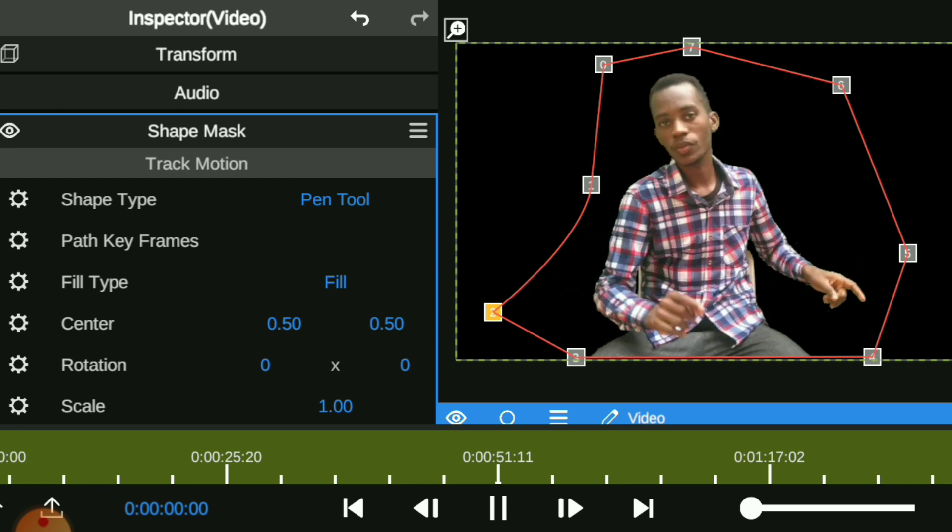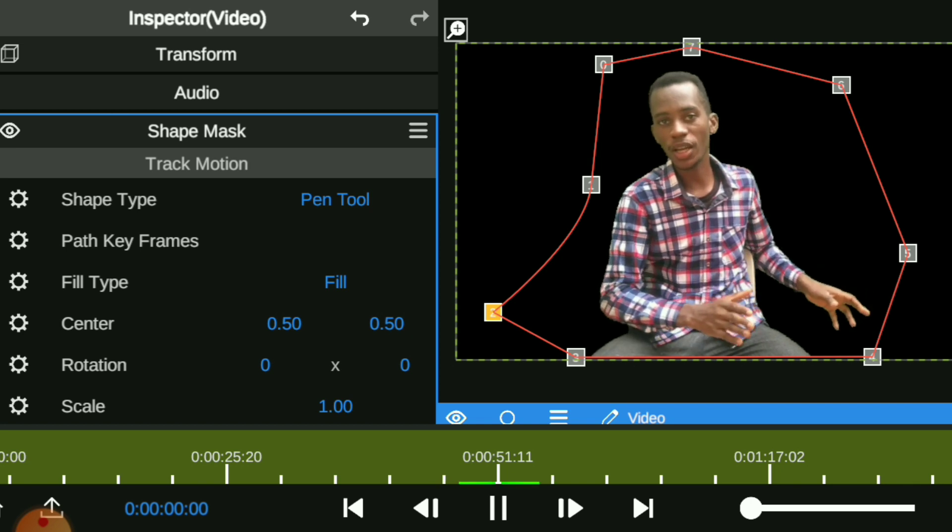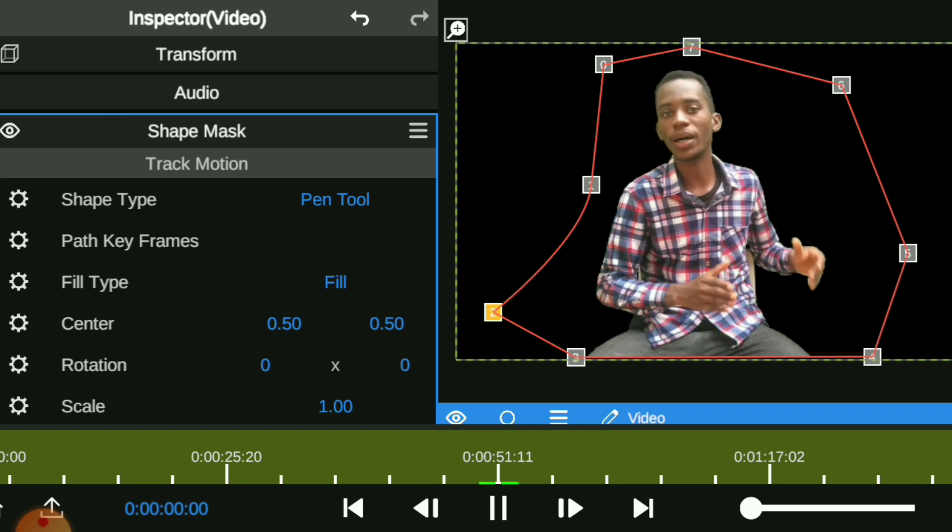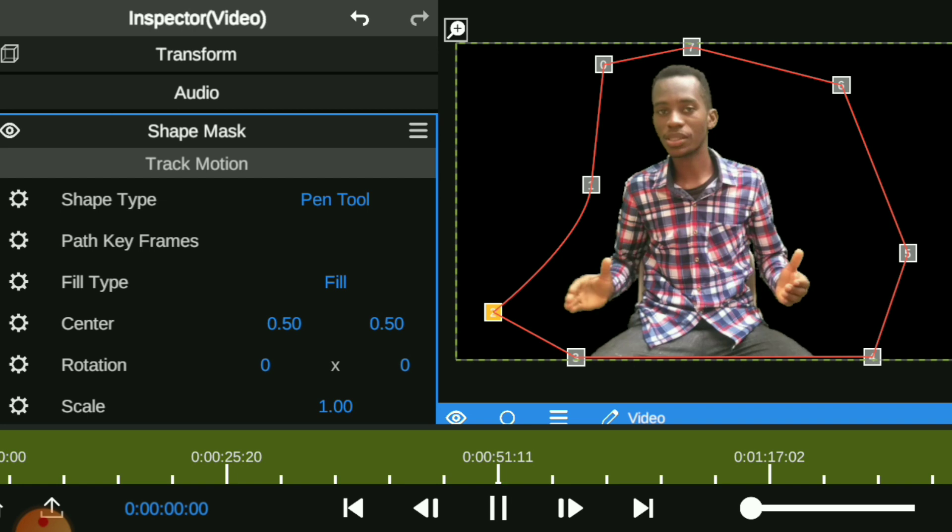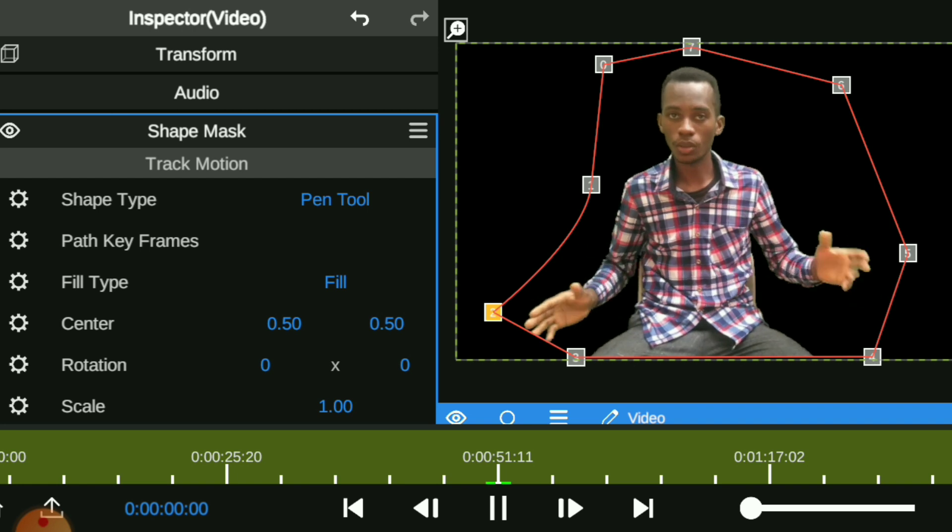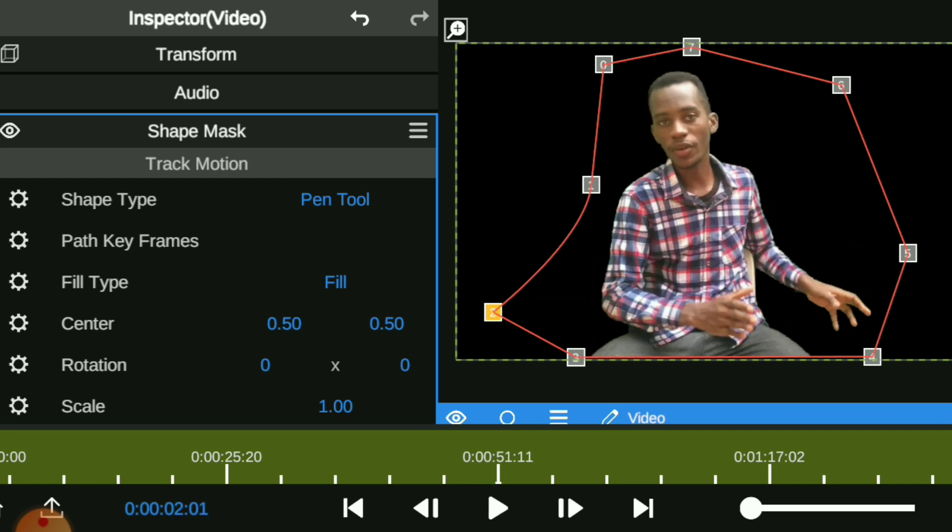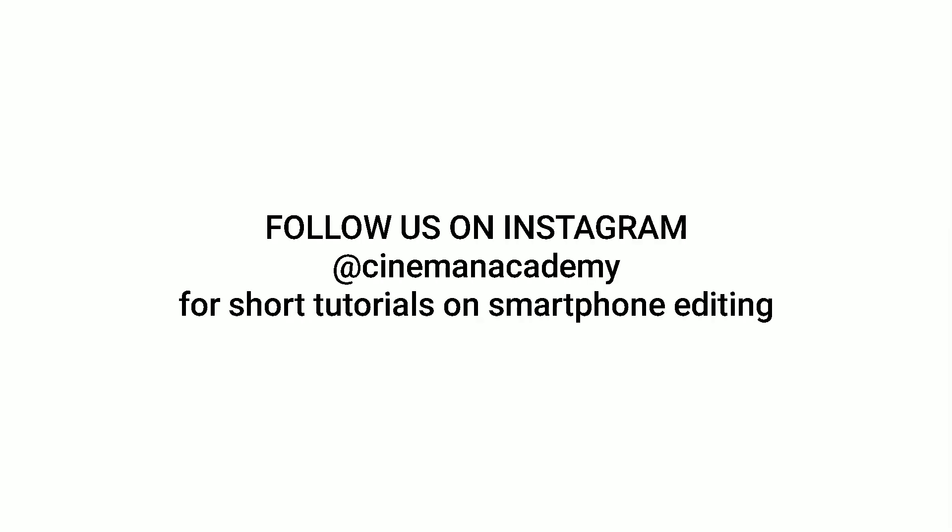That is simply how to use your pen tool to mask around and that is simply how to use chroma key. If you enjoyed the video, please subscribe to our YouTube channel and follow us on Instagram. And remember, never forget that creativity is in you and is priceless. See ya!